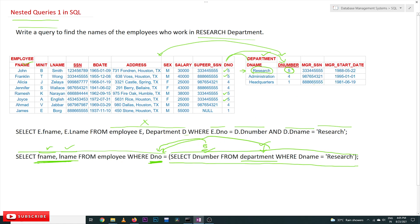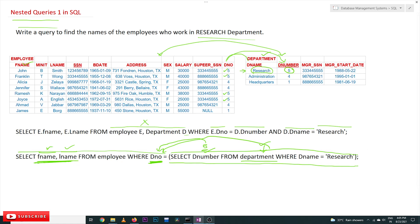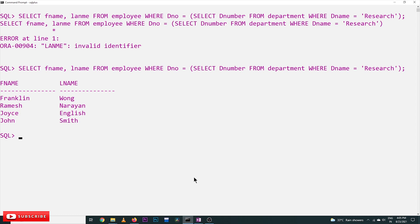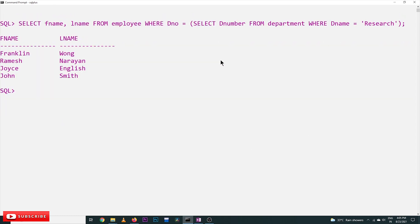This is how the nested queries will work. We will try to execute the same query on our computer and see what is the output. See, here is the query. The output is also the same: Franklin Wong, Ramesh Narayana, Joyce English, and John Smith.